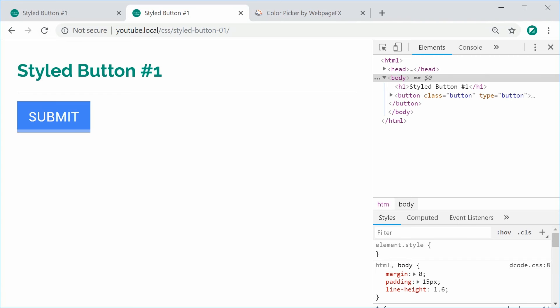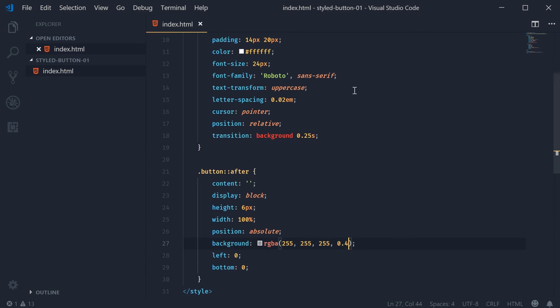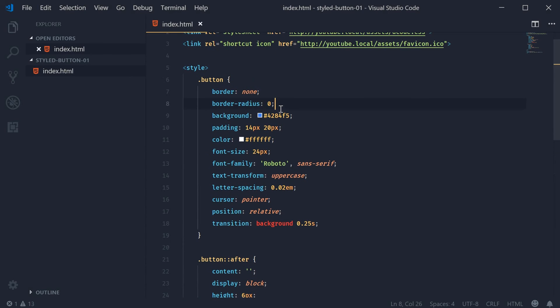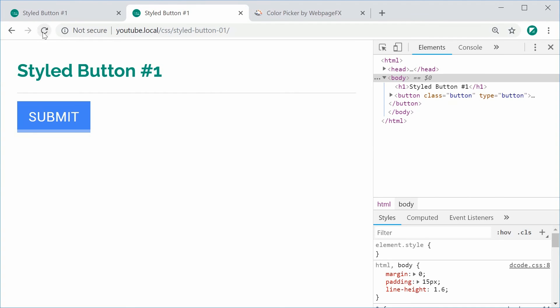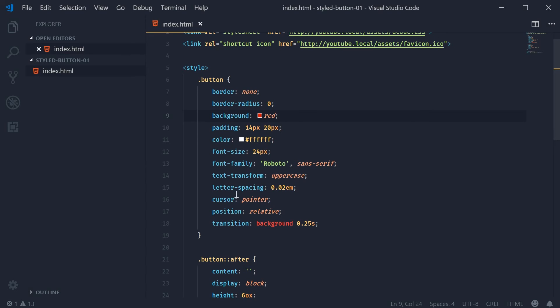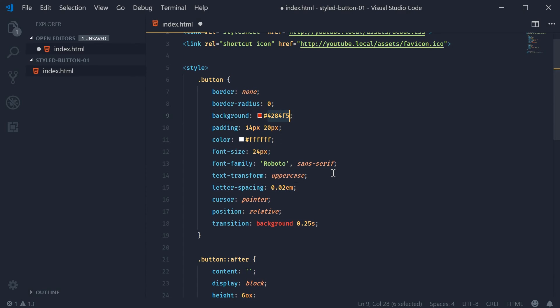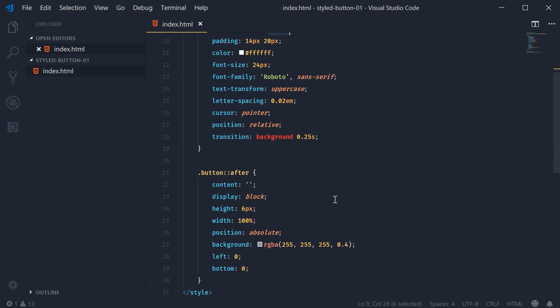That way if we change the color of the actual button to for example red, I can save this and now the actual progress bar or little bar on the bottom is going to be the same color just a lighter version. So it makes it a bit more universal and easier to change. If you're using SCSS or LESS or one of those CSS preprocessors you can of course just use a lighter function to actually make it lighter. For now it's going to be background as an alpha color.